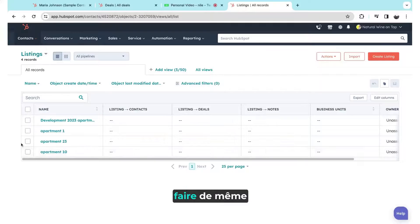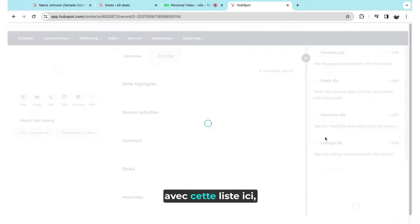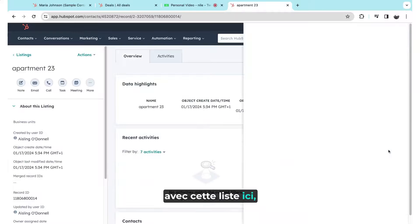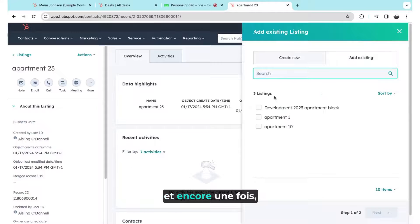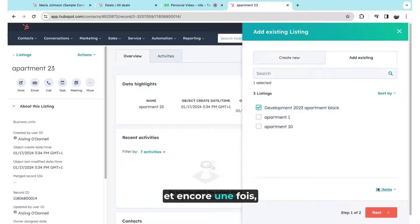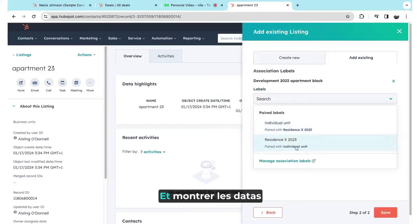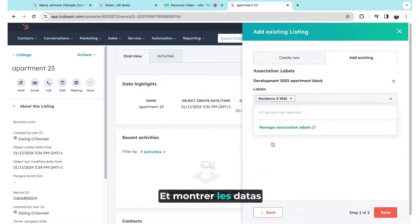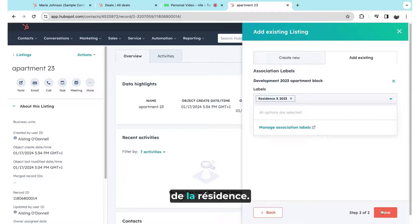And so I could do the same with this listing here. Again, add the association label and show that that's the residence.